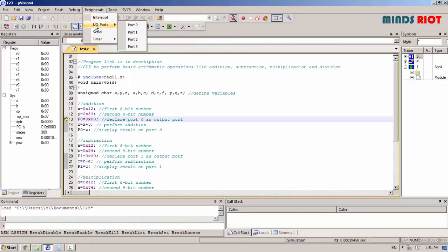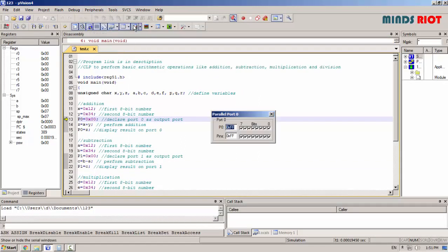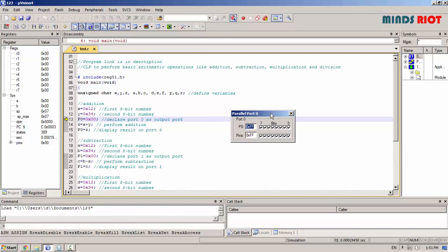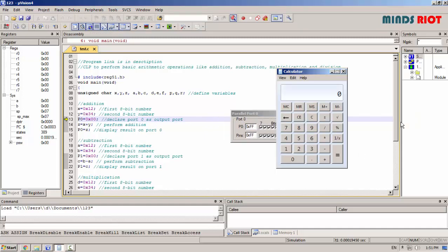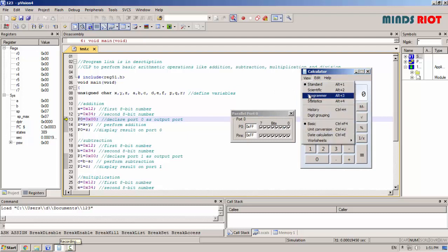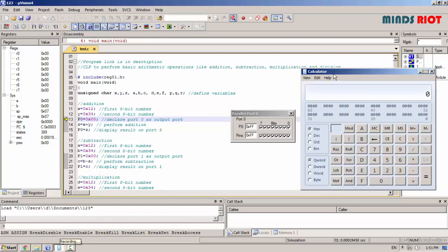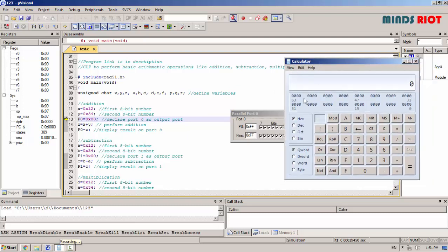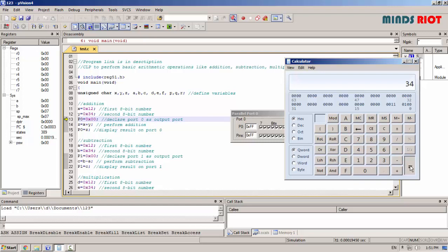Now addition operation. First cross check it on calculator. Select programmer mode and hexadecimal. Now 12 plus 34. The result is 46.